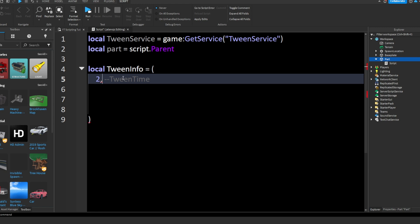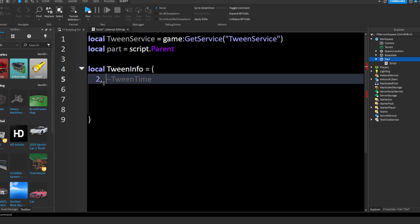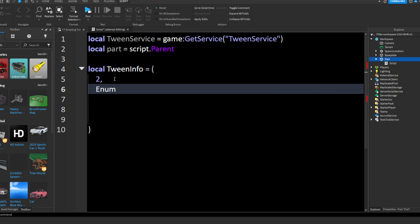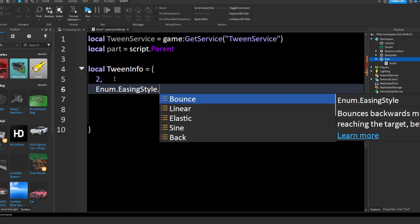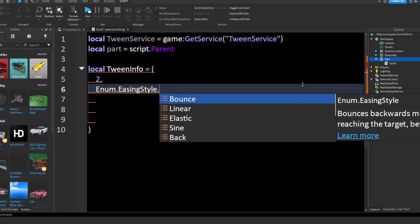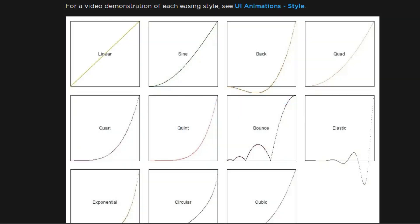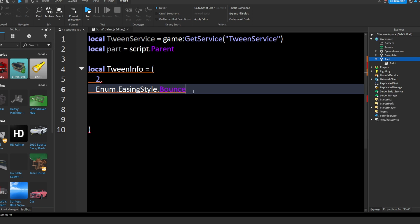Now down here we're going to write Enum.EasingStyle. When you press the dot it's going to give us a list of easing styles. I'll put a video up on the screen of what an easing style looks like. Basically all an easing style is, is how the tween will play out — like the animation of the tween. I'm going to use Bounce. I'll show you what this means in a bit.